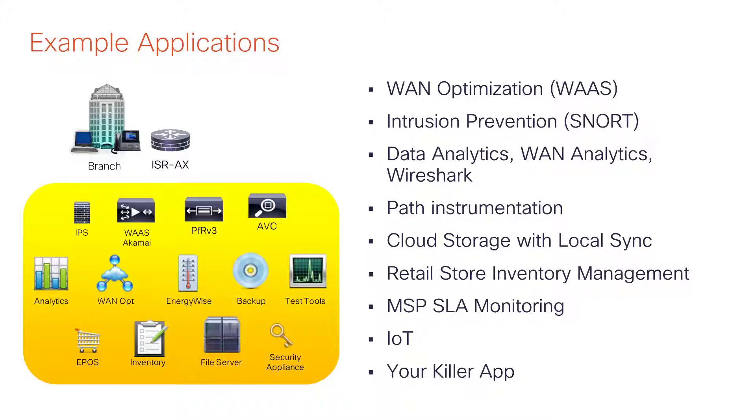All these things are available today to deploy on the router using tools like Cisco Prime. It is also possible for anyone including end customers, partners, and system integrators to create and run their own apps to be hosted inside the service containers.